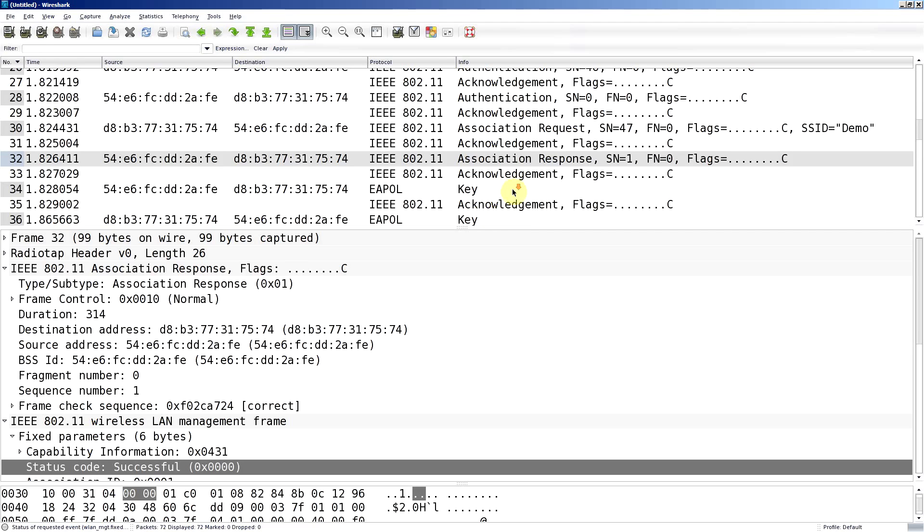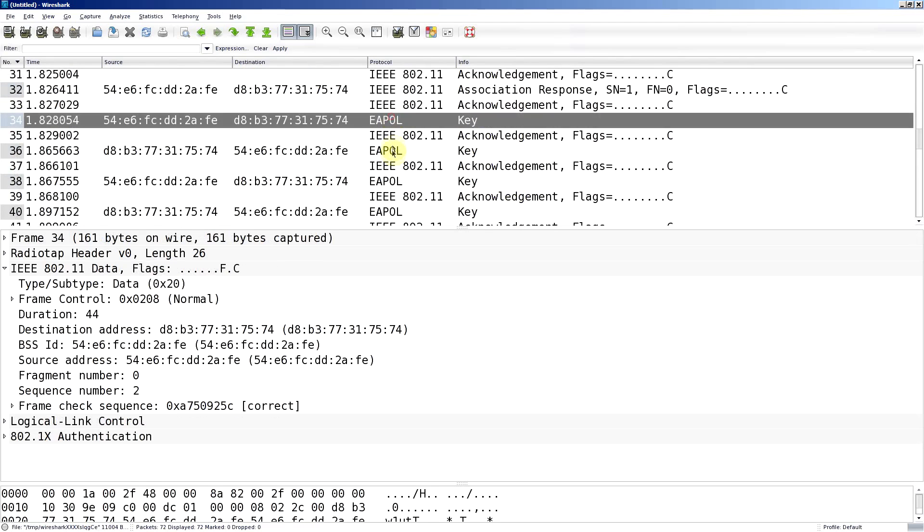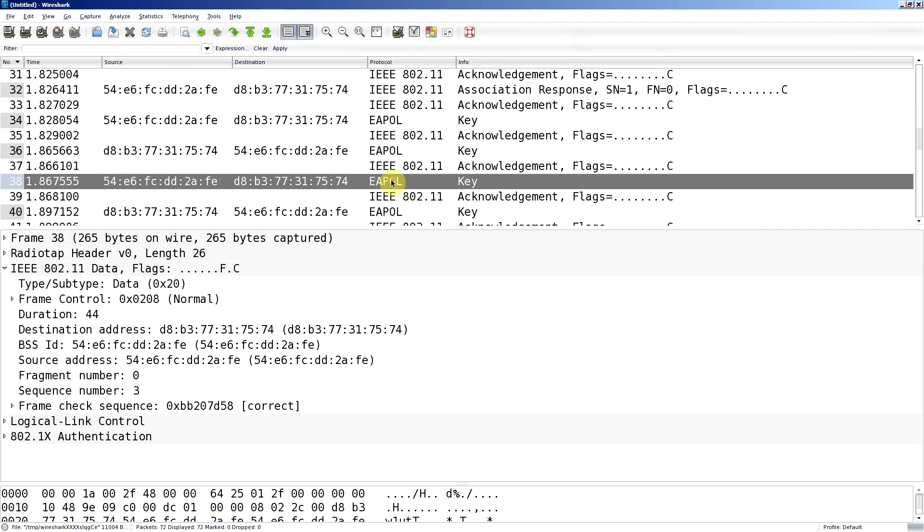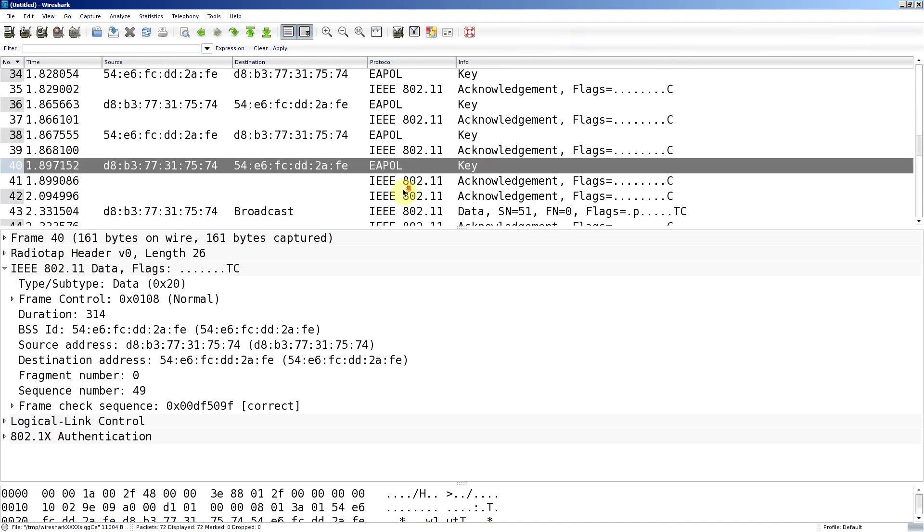Because I'm using WPA, we have to set up the traffic keys. That's done by these four frames here which are known as the four-way handshake. And once they're complete, we now have encrypted traffic.